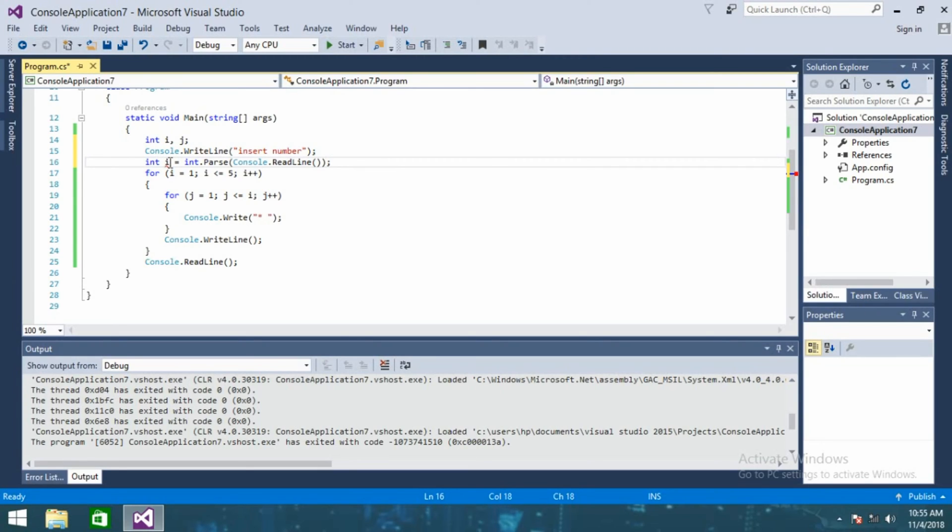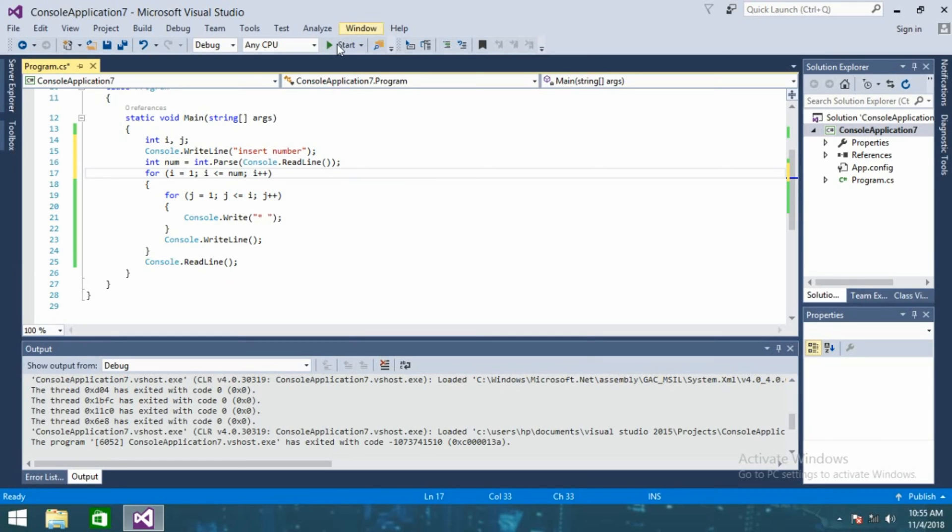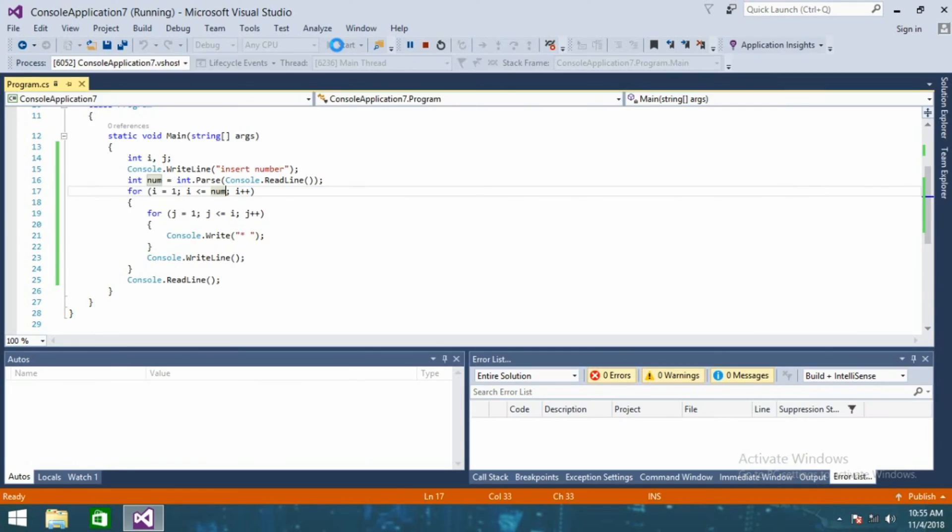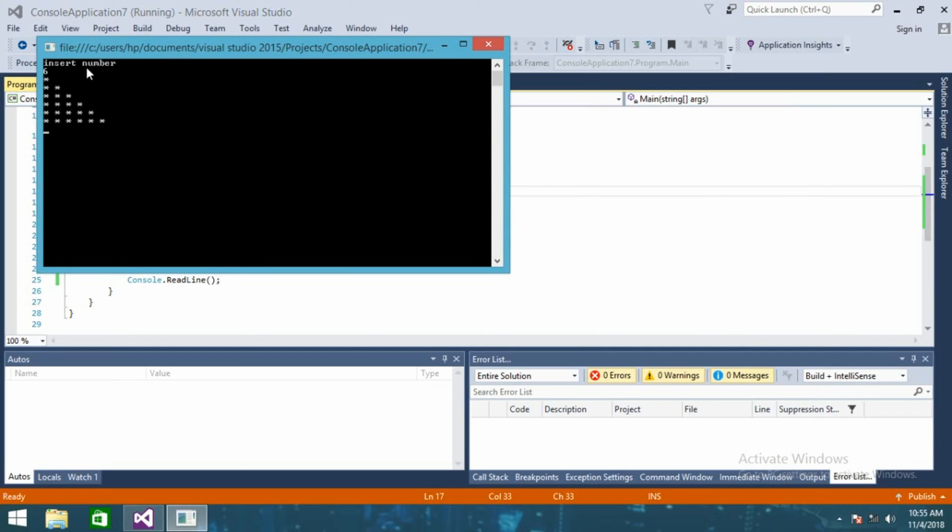Sorry, this will be num and this will be num. So now if I run this, it will first ask to insert a number. So if I insert number six, we can see this, the pattern one two three...